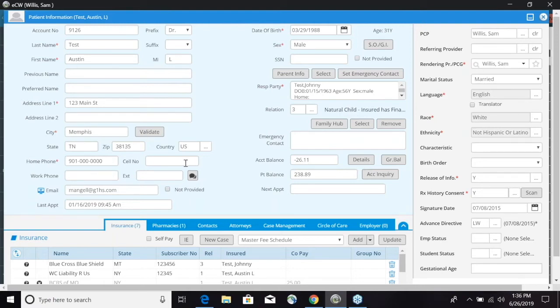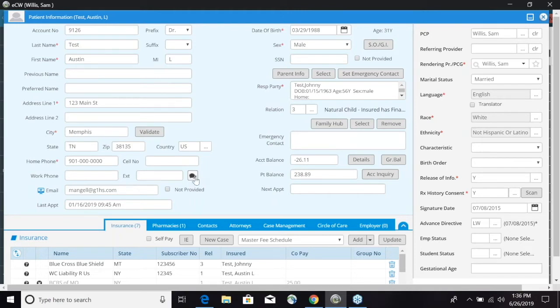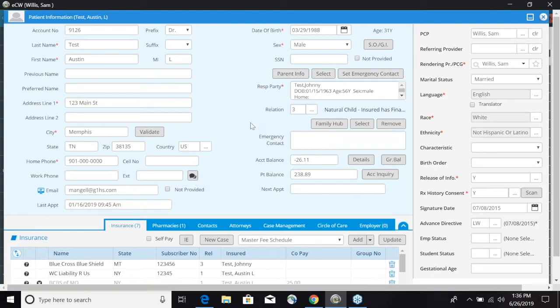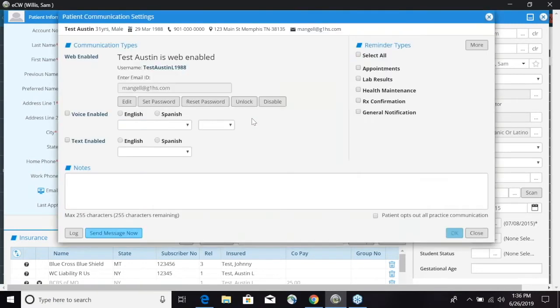It'll just validate that address and add on the extra four digits to the zip code. You have your home phone, your cell phone, work phone and extension if you need to. You can also go ahead right here and enable this patient for messenger.